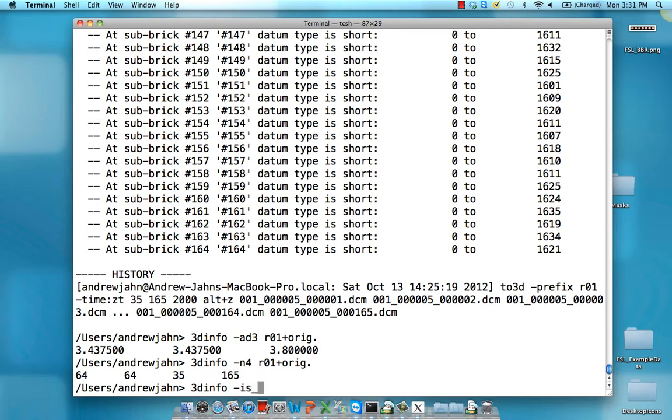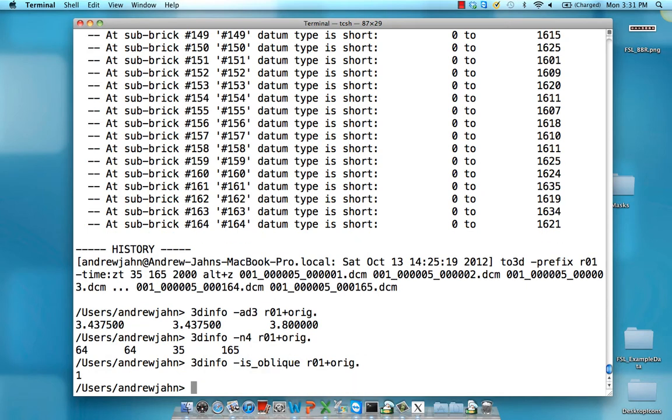You can also find information such as whether the dataset is oblique or not. 1 means that yes, it is. 0 means no, it's not.